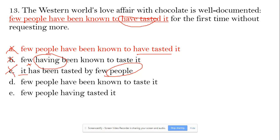Option C is therefore incorrect. Option D: 'few people have been known to test it' — fine. Option E: 'few people having tested' is missing an auxiliary verb and the sentence is not clear. That's why E is out. D is the best choice.